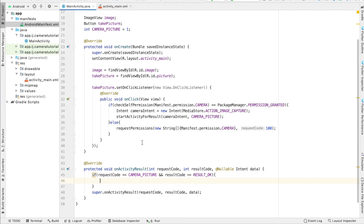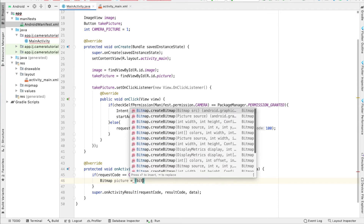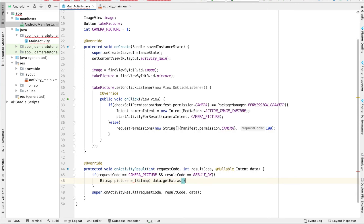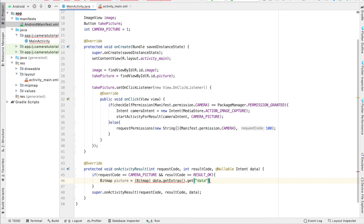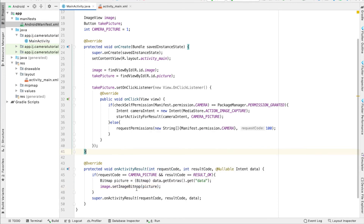Now that we have this, we can actually get the picture from this intent called data. To get the picture, we'll create a Bitmap object — a Bitmap is a type of image format. We'll say Bitmap picture equals, and then in parentheses we'll type in Bitmap, and then data.getExtras — so this gives us a bundle. And from this bundle, we want to get the data. Now that we have our actual bitmap picture, all we have to do is say image — which is the name of my ImageView — image.setImageBitmap, and then pass in this picture object, and we can go ahead and run the app.